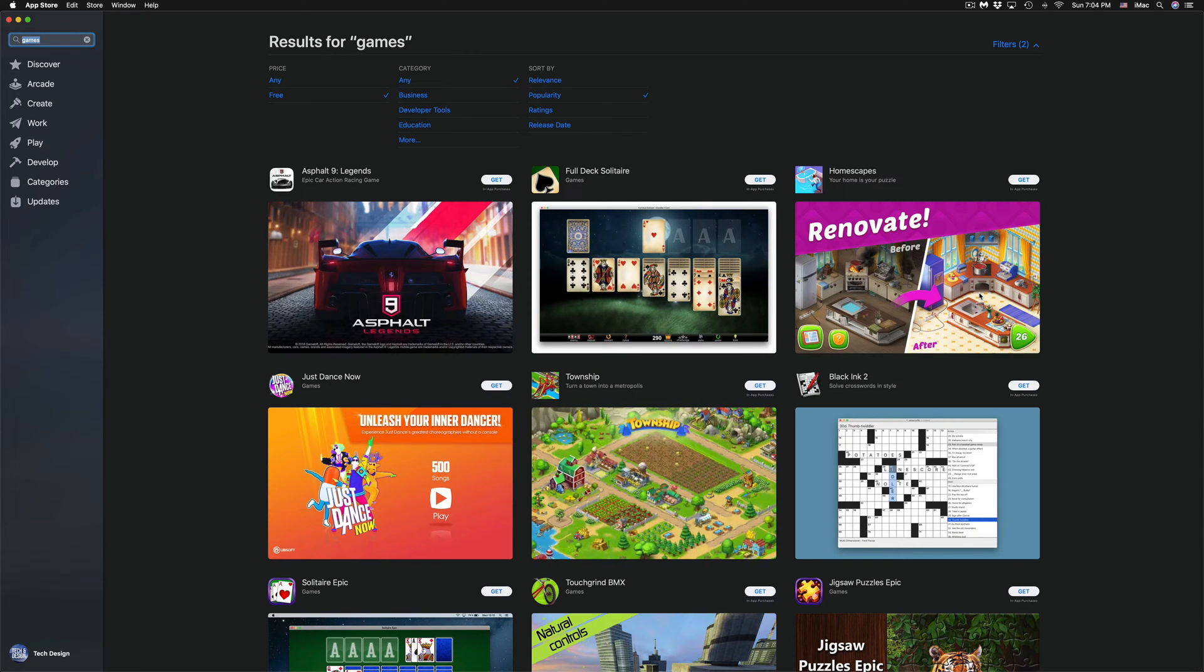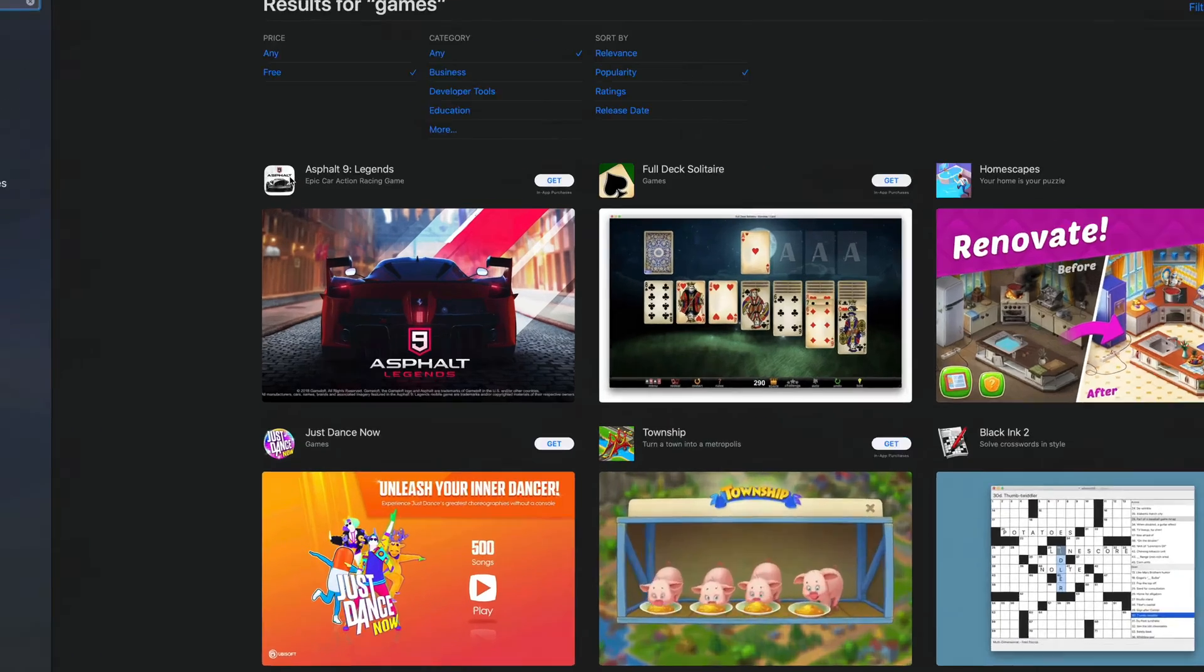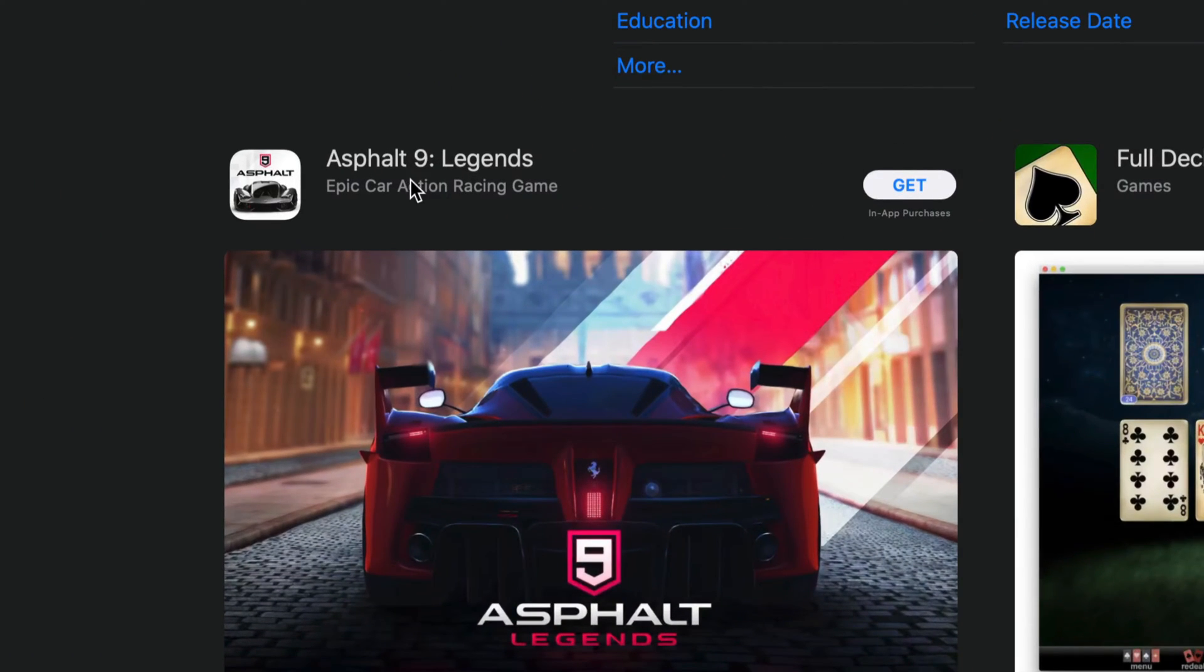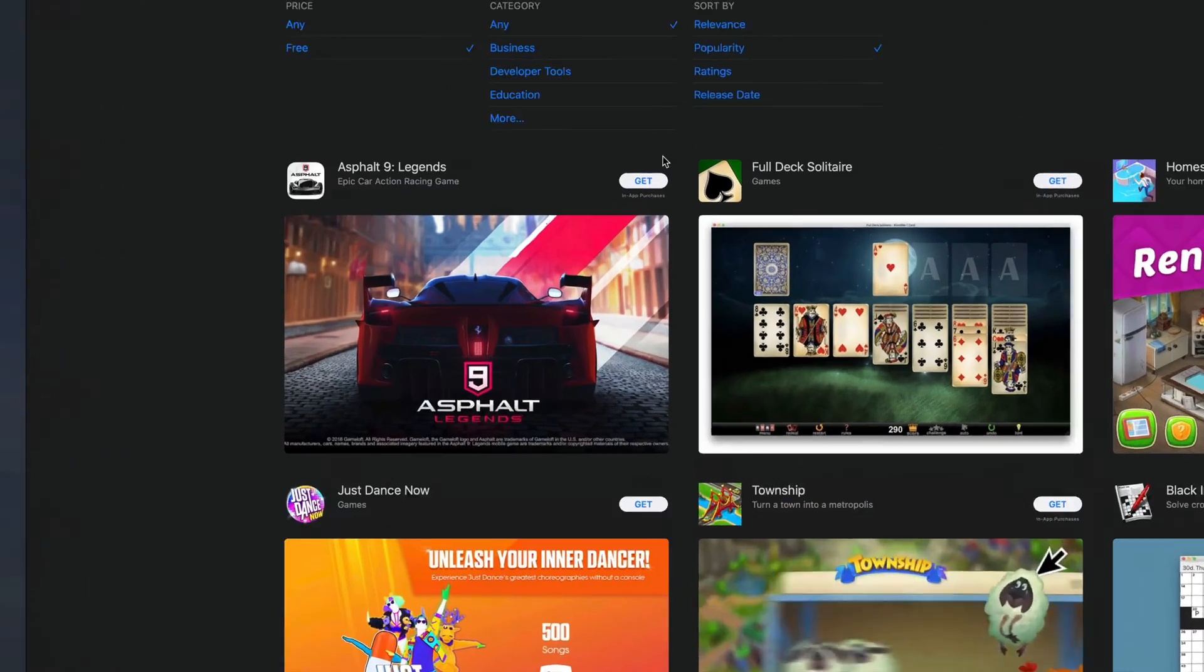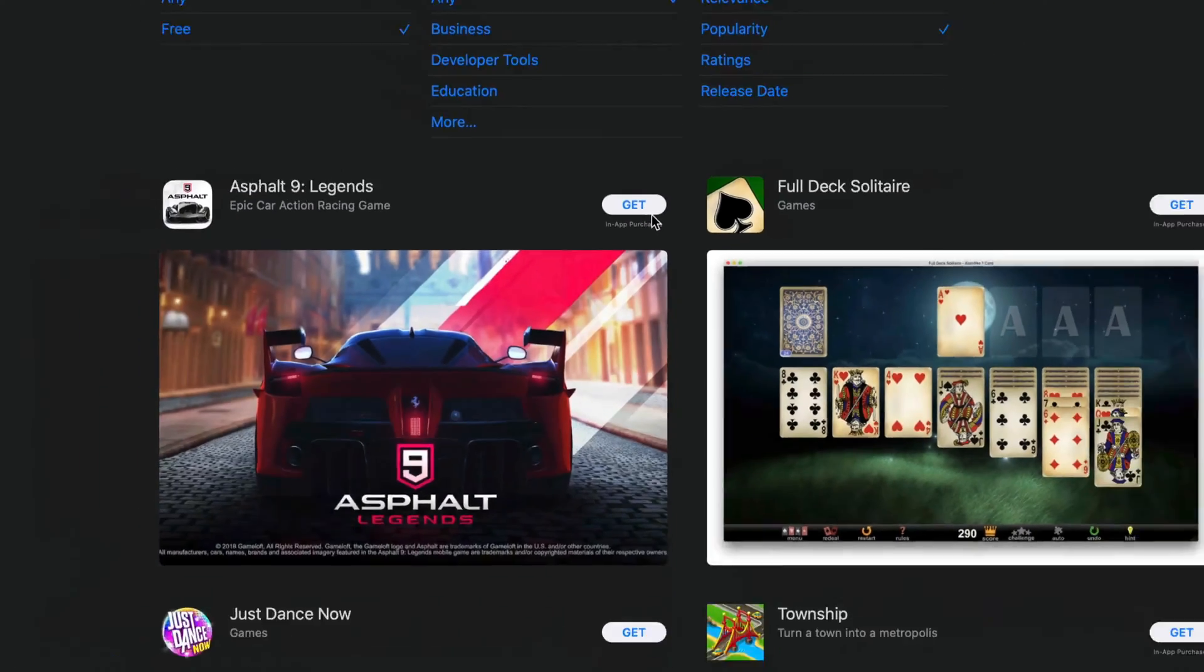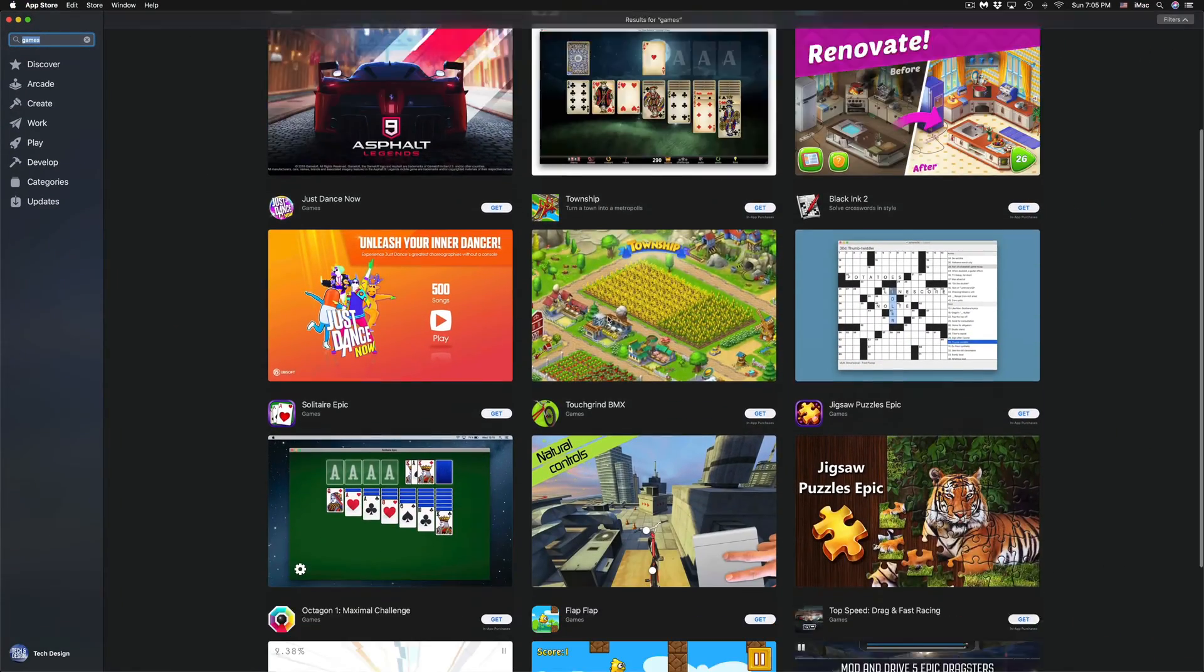We can see that we have Asphalt right here, and we can just click on Get in order to purchase it. If you don't want that one, we can scroll down and see other free ones that are available at the moment.